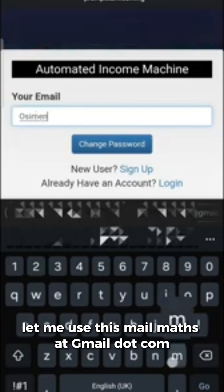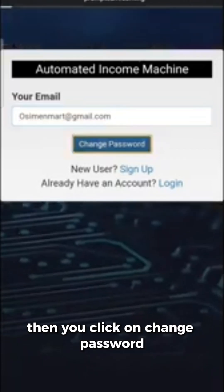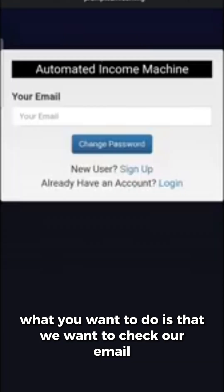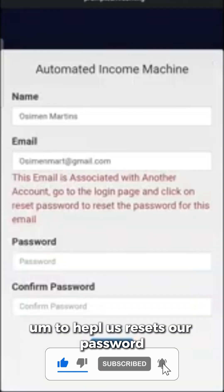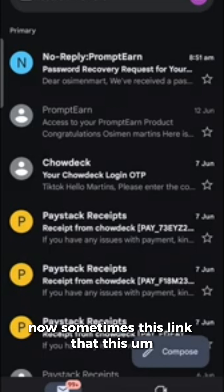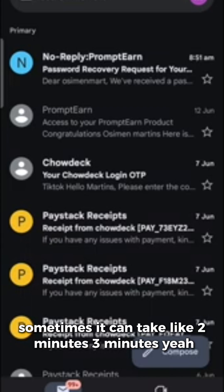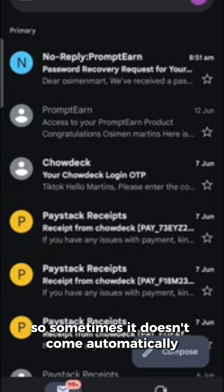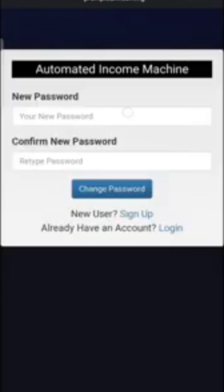Then you put in your email here and click on 'Change Password.' It says 'please check your email for next steps,' so you want to check your email for a link to help reset your password. Sometimes this message from PromptN for password recovery comes a bit late — it can take two to three minutes, so wait up to five minutes and it should come in.